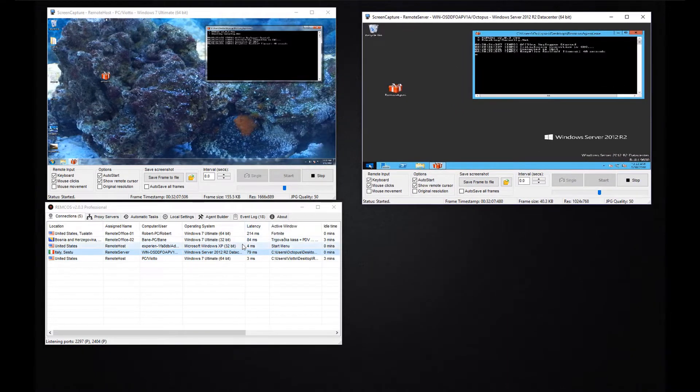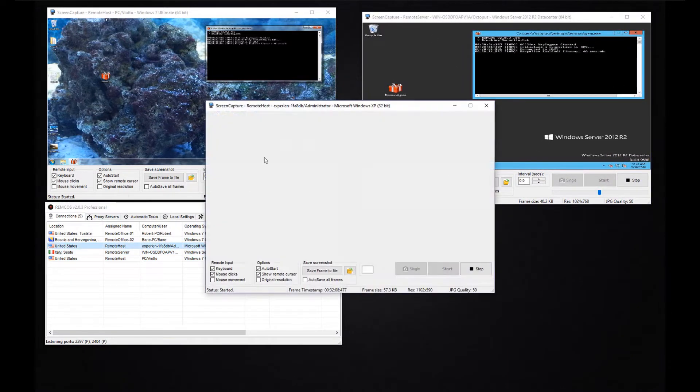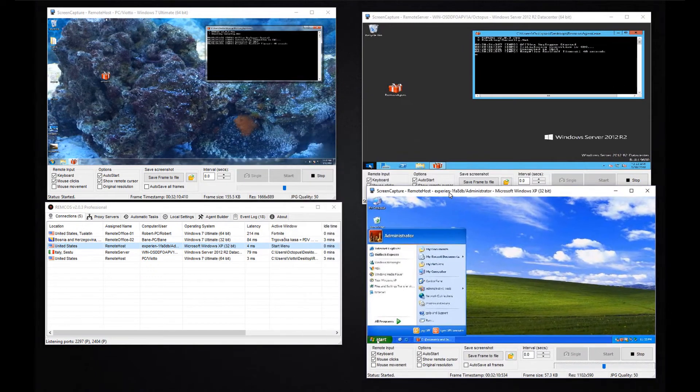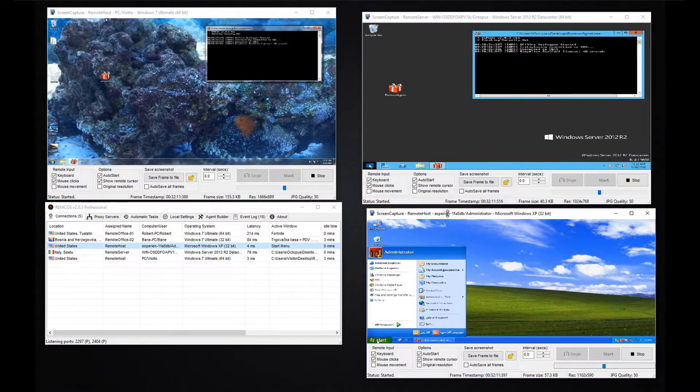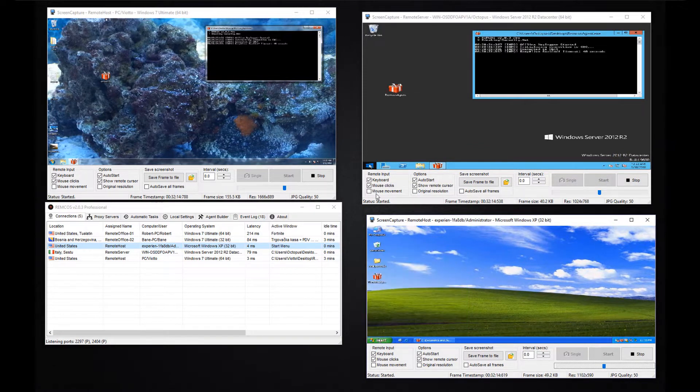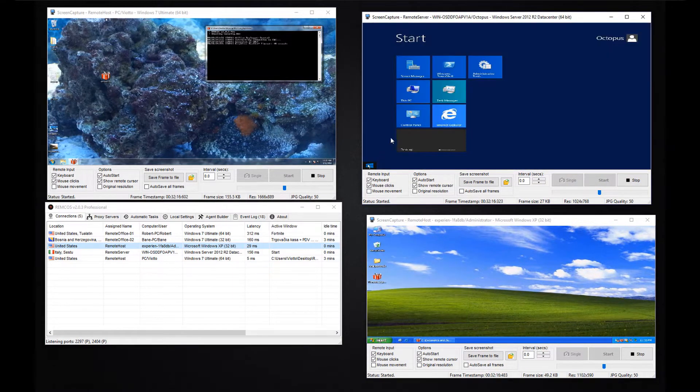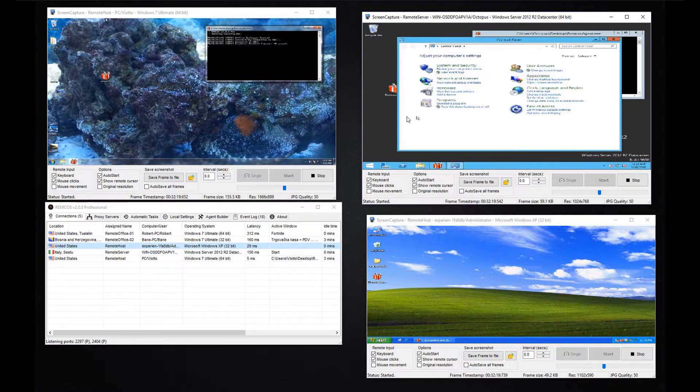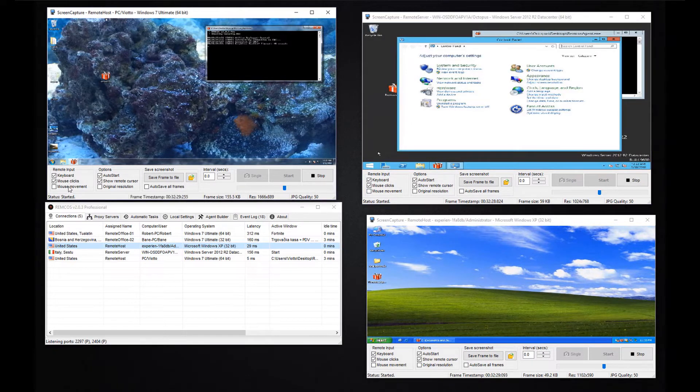Let me show you how easy it is to operate on multiple systems simultaneously. You can use your mouse and keyboard to control the remote systems.